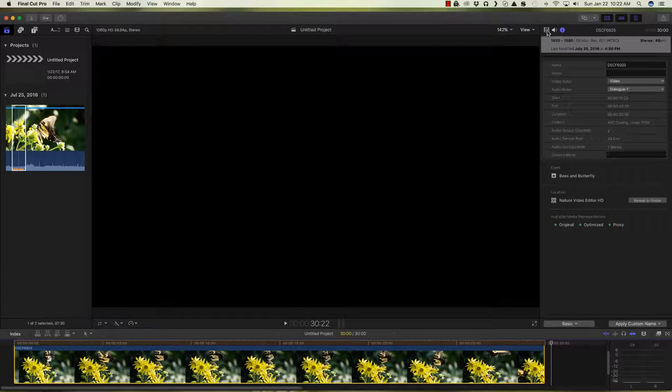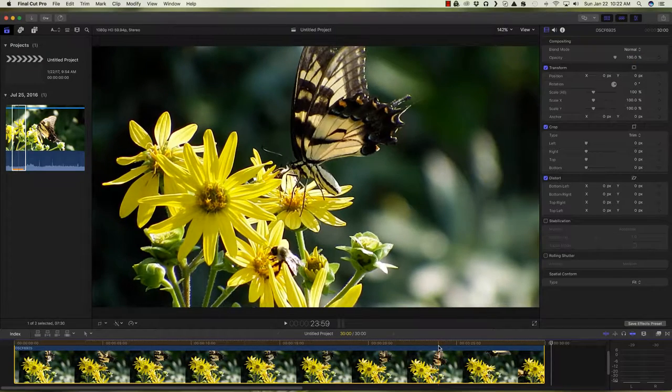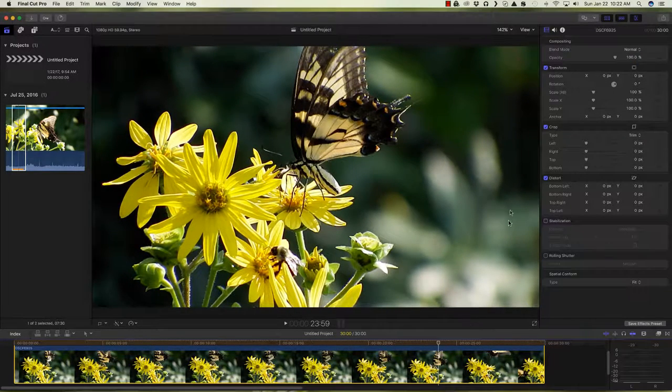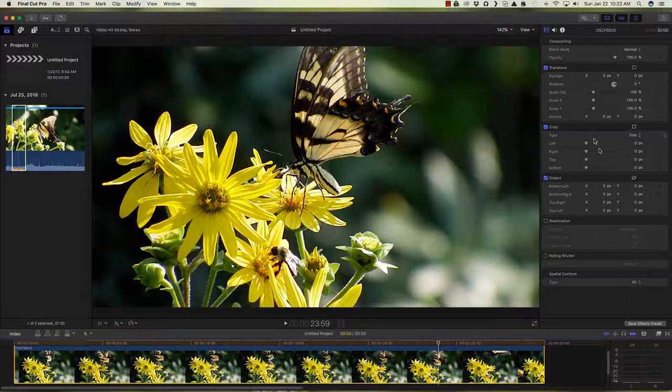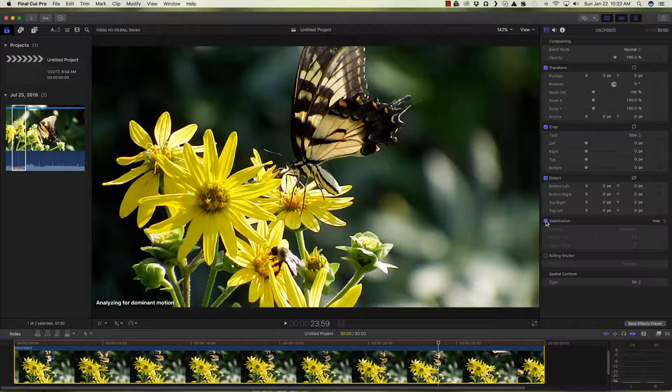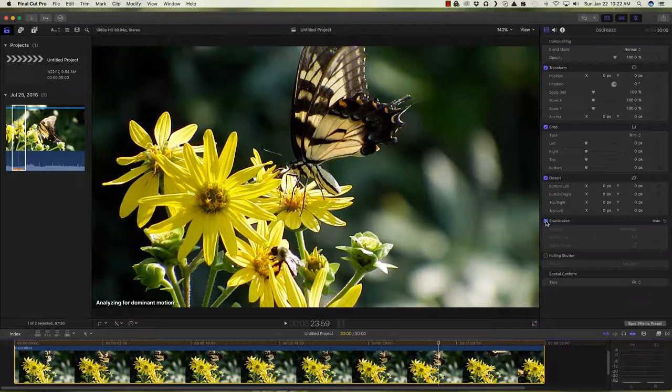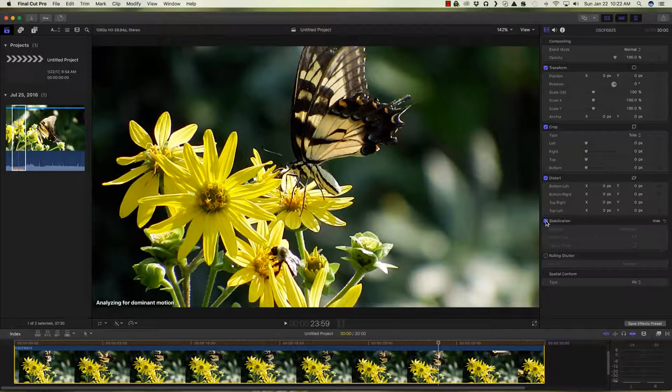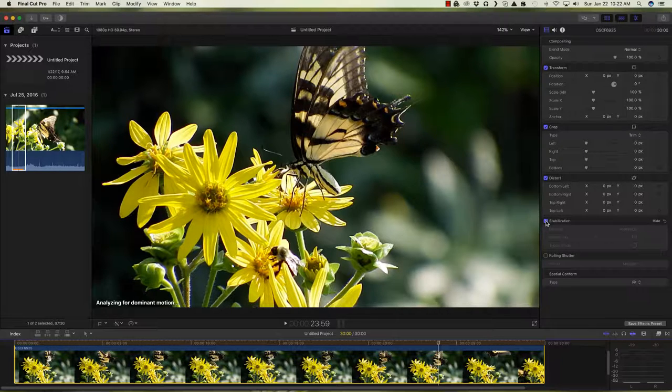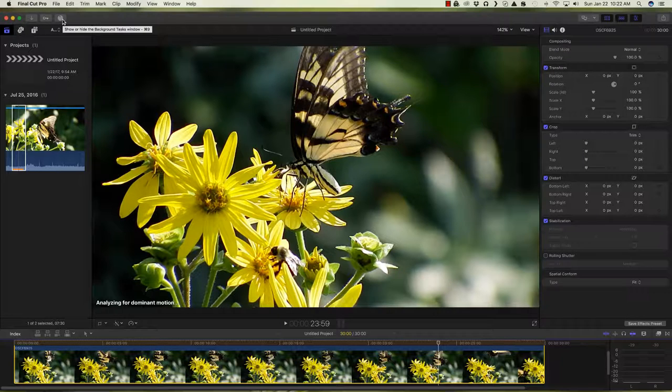Let's select it and go to video and turn on stabilization, analyzing for dominant motion. It goes through a process of looking at what it's got in the clip and then it goes through a process of re-rendering. You can see the process timer up here, almost done.